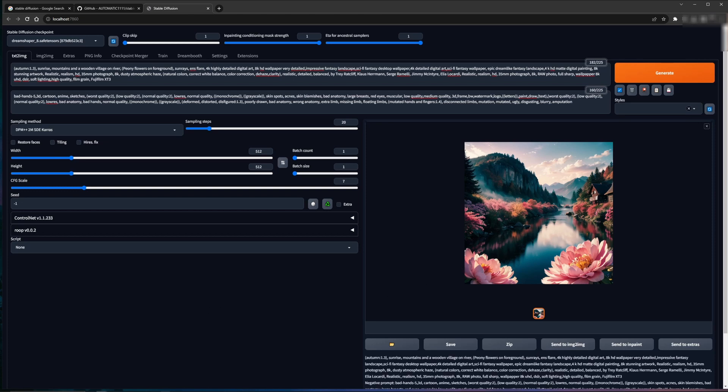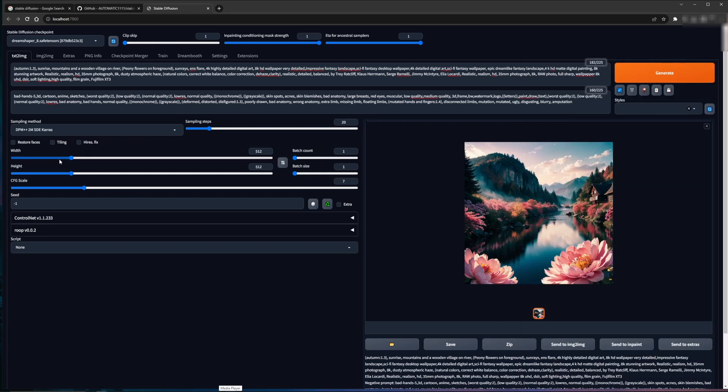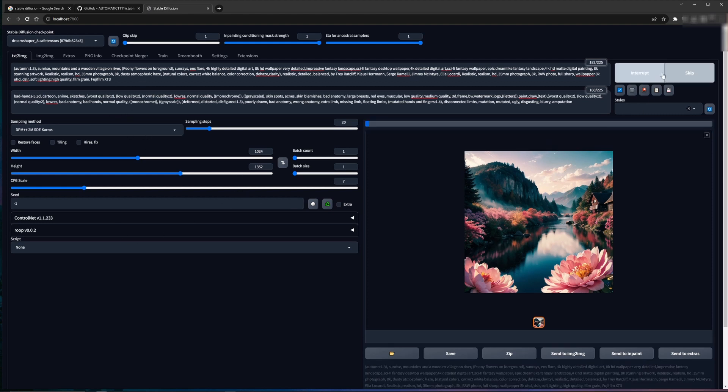So actually going back to the image, you'll notice that the size is different. So by default, stable diffusion likes to output 512 by 512. And for the most part, when you're learning, that's where you want to stay. It's pretty simple to render. It doesn't take a long time. It's very easy on your graphics card and allows you to fine tune what you're looking for. And then when you get there, then you can start playing with the image size. However, I happen to know that that image is 1024 by 1352. So again, not changing our prompts, not changing anything else. We're just changing our image size and we go ahead and generate again.